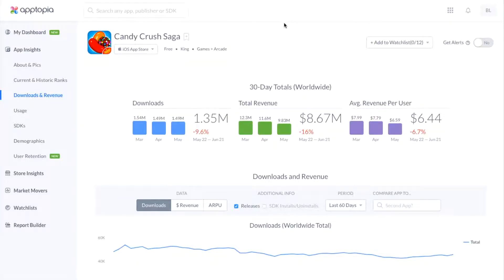Hello, my name is Bonnie Larkin, and I am the Director of Customer Success here at Apptopia. I'm going to walk you through the Downloads and Revenue page for a particular app, and let you know some of the data that you'll be able to access on this page.